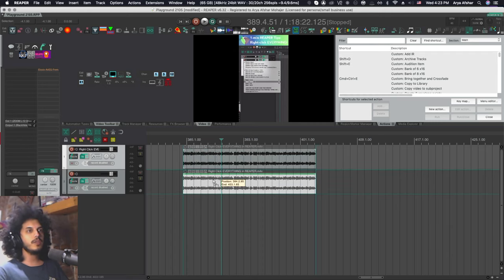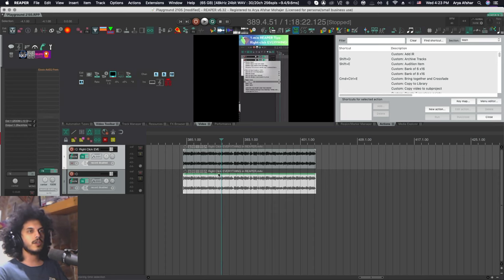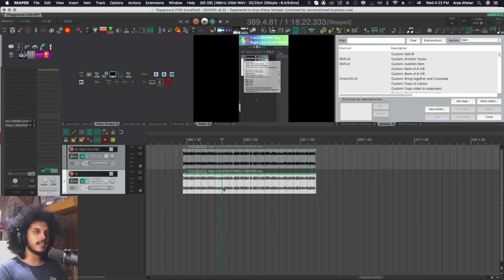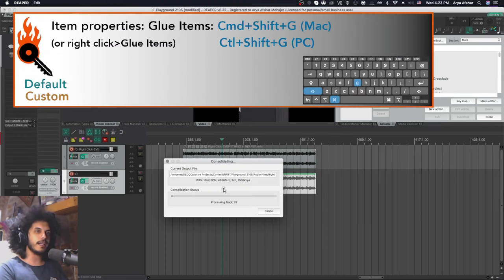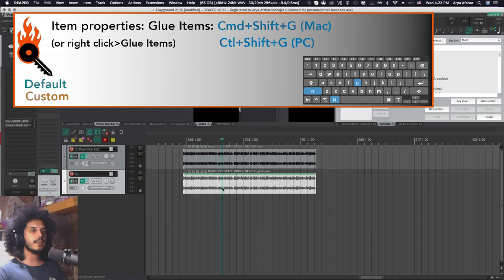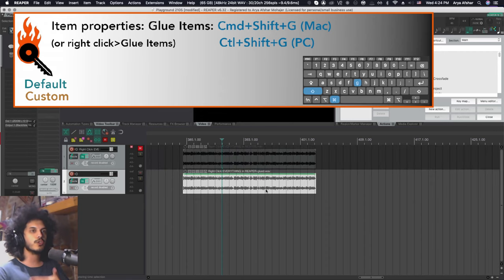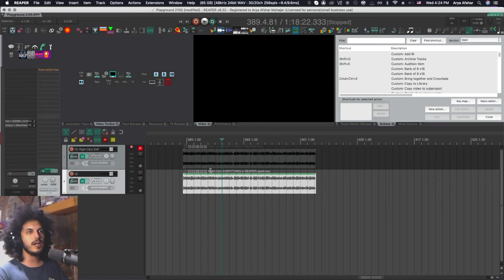I can select this item and I can glue it. And when you glue something, Reaper doesn't glue videos. It just glues whatever item you glue to a wavefile.